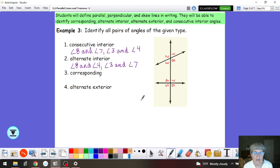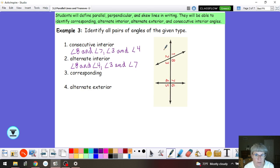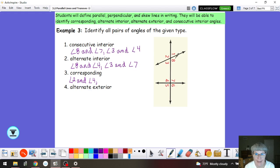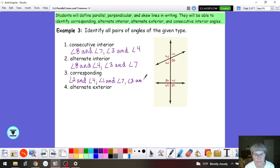Corresponding angles — we actually have a total of four pairs of them in this diagram. Remember, corresponding angles are on the same side of the transversal and on the same side of their respective line. So angle 2 and angle 4 are corresponding, angle 1 and angle 7, angle 3 and angle 5, and angle 8 and angle 6.